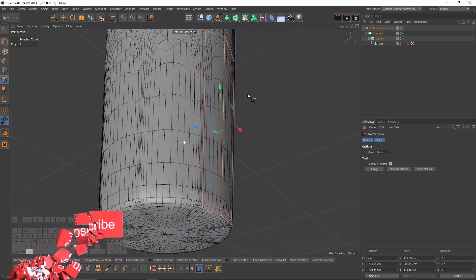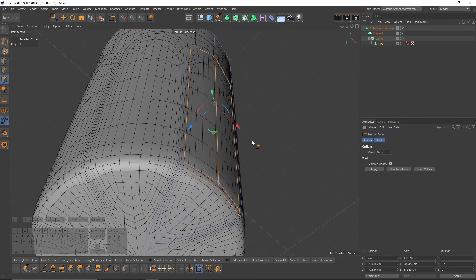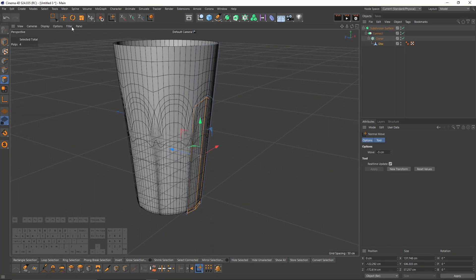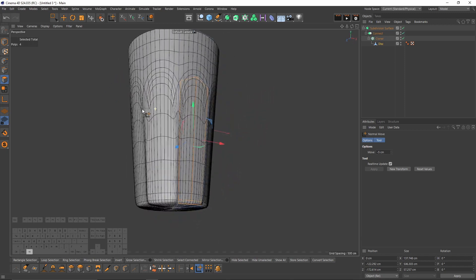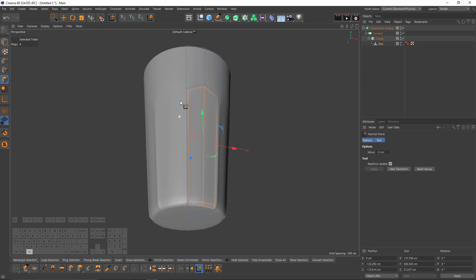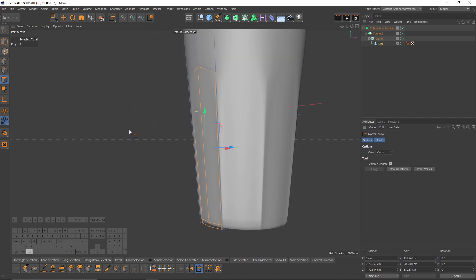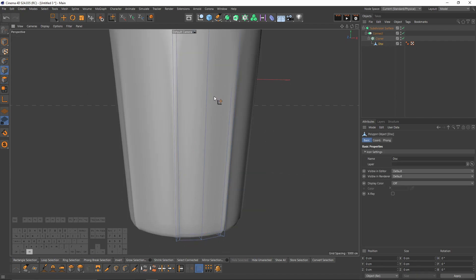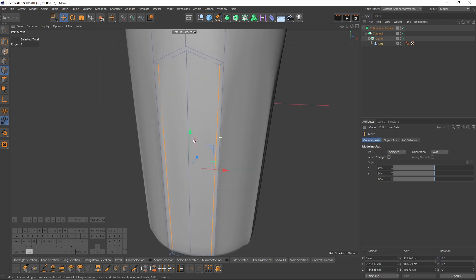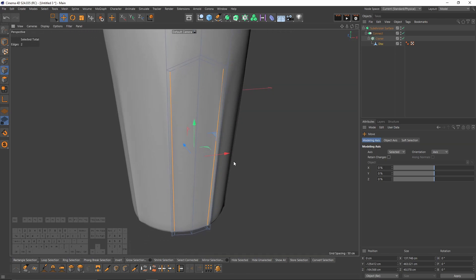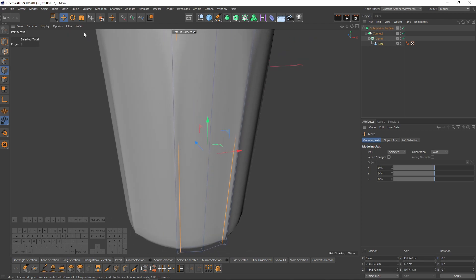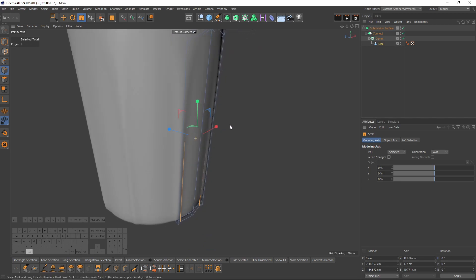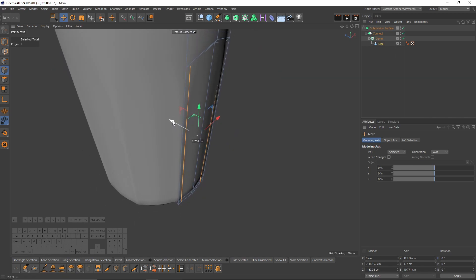Deselect those polygons, right-click and select Normal Move, then push these polygons in. Turn off the display option so you can see better, and change the shading to Normal. The edges are too close to each other, so select them, switch to Scale mode, and scale them apart. Then move them as needed.